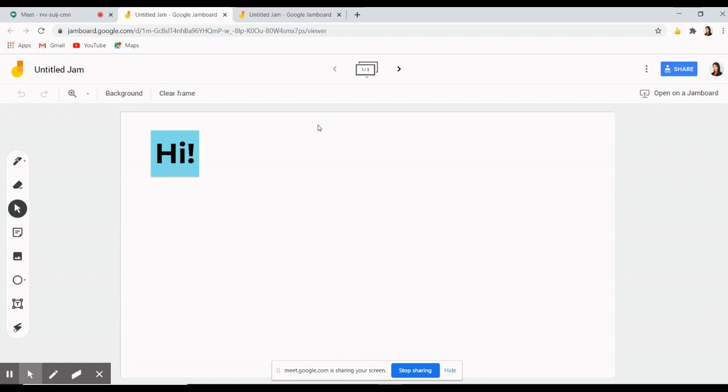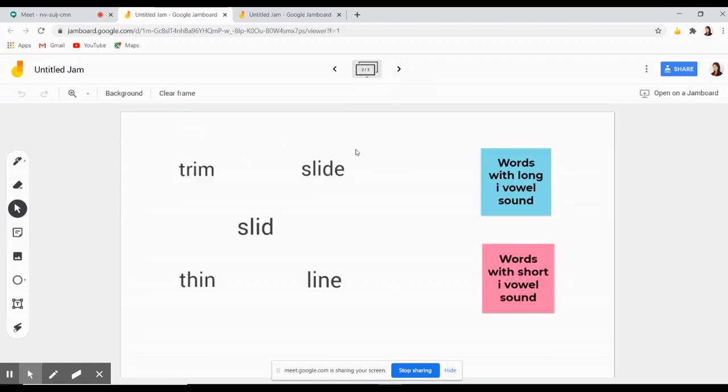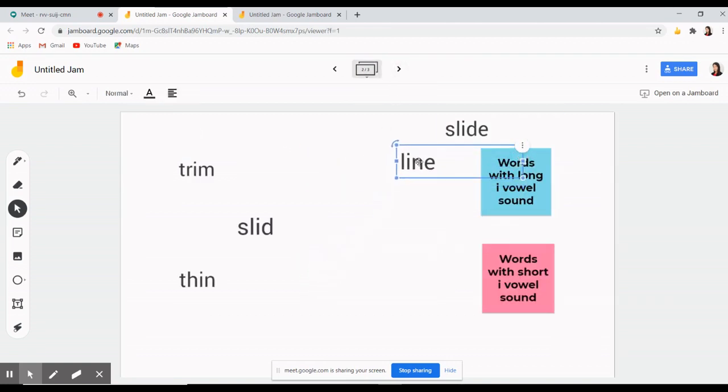If you want to be creative, you can use the Jamboard to make interactive activities like posting a picture and let the students scribble or draw on it. Or maybe have a drag and drop activity like this.